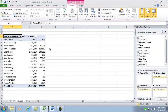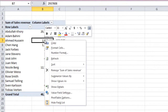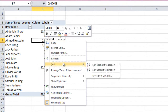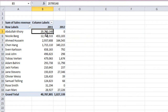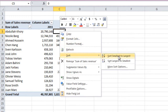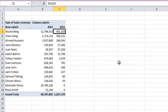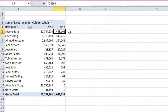Now I'd like to know which account manager sold the best in 2011. To do that, I'm going to sort largest to smallest, so I'll right click, and then I'll select sort largest to smallest. Here I can see that Abdullah had the largest total sales revenue for 2011. If I do the same sorting for 2012, largest to smallest, I can see that currently Nicole has sold the most for 2012.